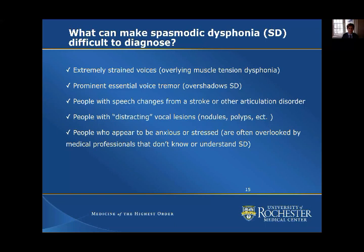Sometimes when ENT doctors or otolaryngologists look at the vocal cords in someone with spasmodic dysphonia, they may also find nodules or polyps. Sometimes doctors are confused and say that is the cause of the voice disorder, but in reality that's just an accessory — the main issue is the spasmodic dysphonia.